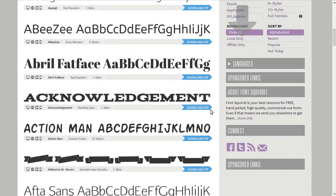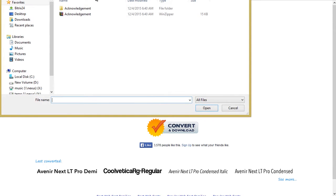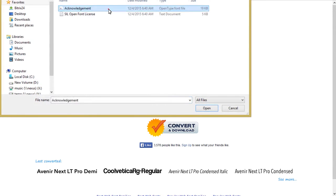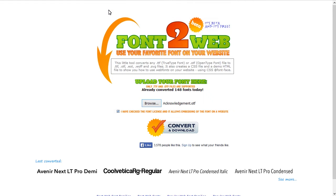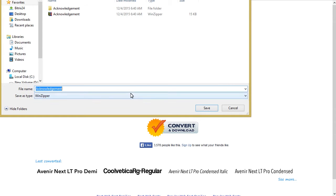Navigate to www.font2web.com and click on the Browse button to choose the downloaded TTF or OTF font file. Once the font file is uploaded, click on the Convert and Download button to download the converted font to your machine.